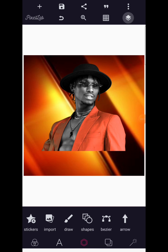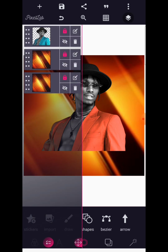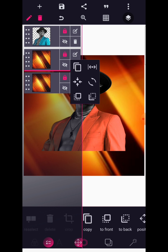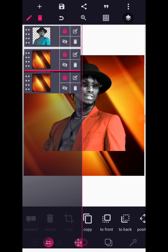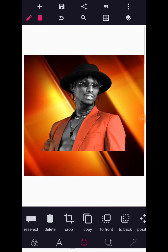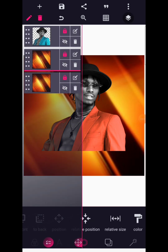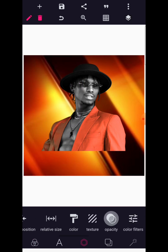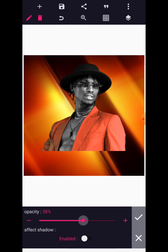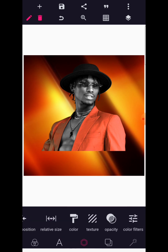One thing I forgot — go back to the second background that we imported and reduce the opacity of it. Go to opacity and reduce the opacity a bit, to about 30 percent, to make it fade with the default background.